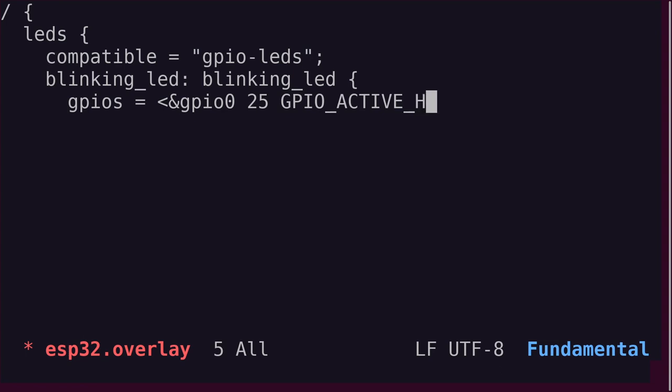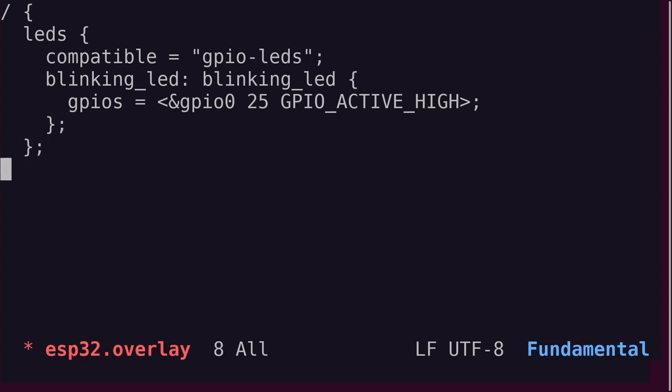That is, the LED will be on when pin state is high. Why this is useful will become clear in a while. That's it for the device tree overlay file.